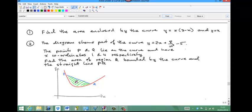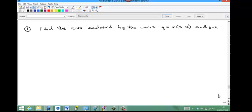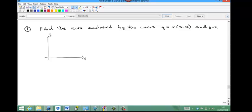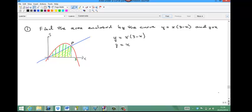Now pause the video and try these two problems. The first problem: find the area enclosed by the curve y equals x(3 minus x) and y equals x. The curve crosses the x-axis at the origin and at x equals 3, and has a maximum. The line y equals x is a straight line through the origin with gradient 1. We need to find the intersection point P to calculate the area under the curve and subtract the area of the triangle.